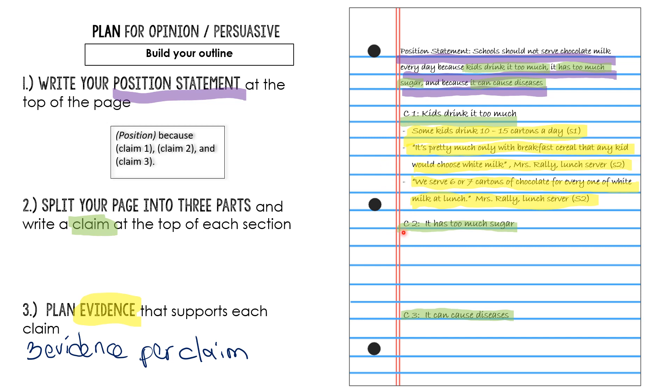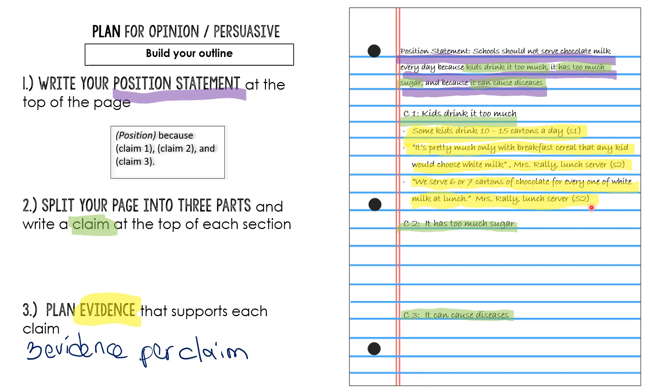Next, I would look at claim two, it has too much sugar. And I would go back into my sources and be searching for evidence that chocolate milk has a lot of sugar. And then my third one is I said it can cause diseases. So again, back into my sources, I'm looking for evidence. I remember them saying something about heart disease and obesity and diabetes. So I'm like, okay, I kind of remember that. I'm going to go back into the sources and find the exact evidence and write it down.